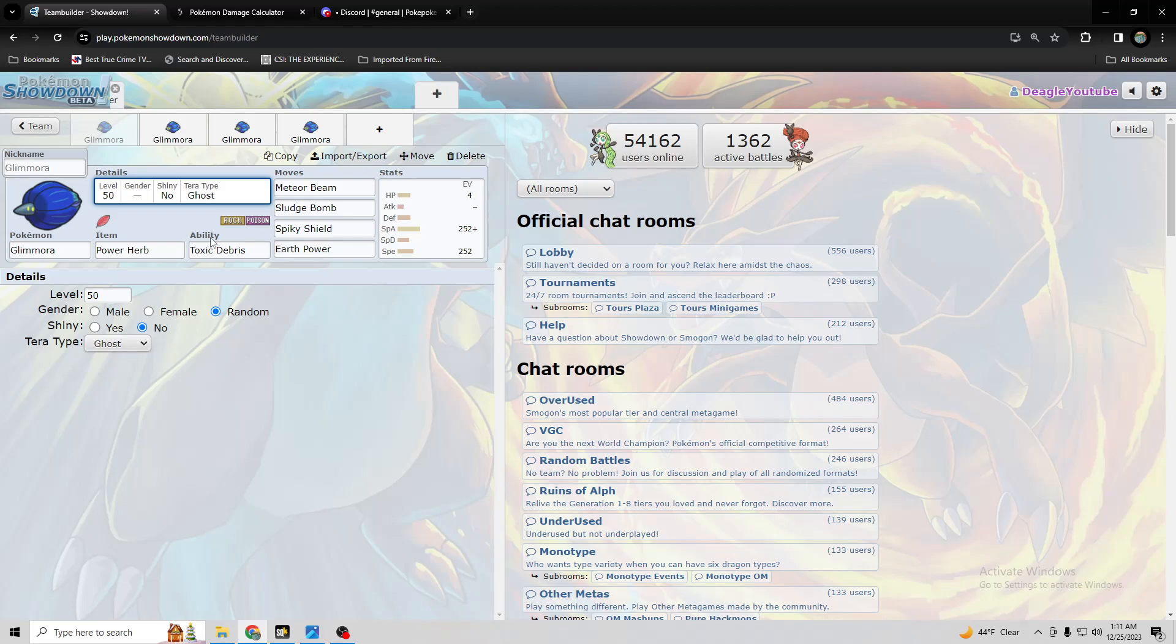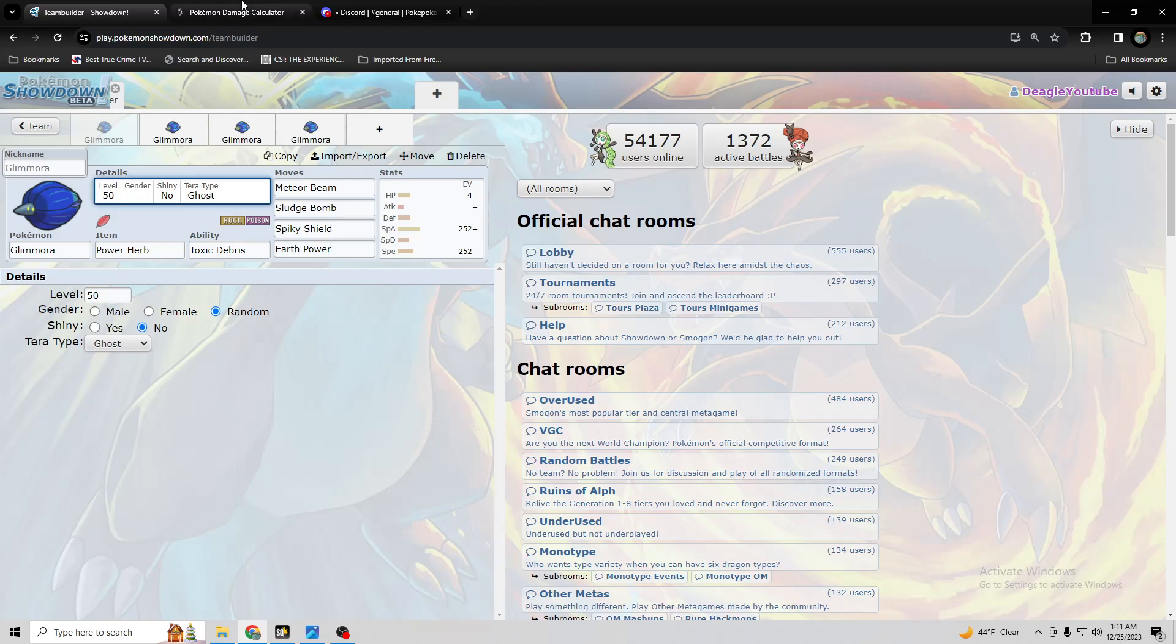Because they might have like Incineroar and say a Moongus in the back to suck up the toxic spikes. But if they can't fake out Glamora, then you can just knock it out in one hit with Meteor Beam. Because look at how much damage it does.